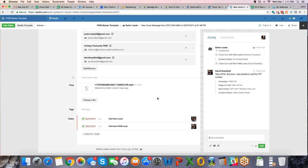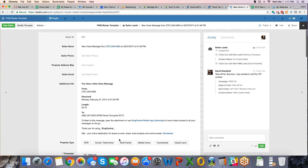The nice part about Podio is it actually, that person did leave a voicemail, and it automatically, like I told you, the incoming call automatically pushes to seller lead, well, it attaches the voicemail alongside of it, and you actually can play this voicemail right here. Very useful.